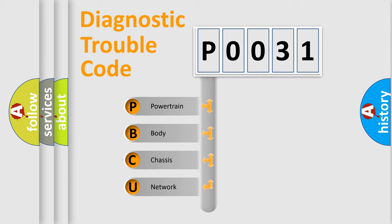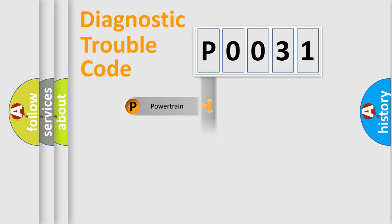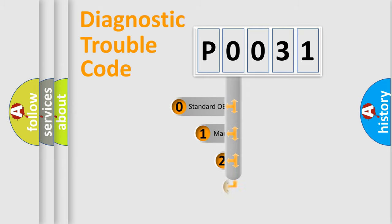We divide the electric system of automobile into the four basic units: Powertrain, Body, Chassis, Network. This distribution is defined in the first character code.